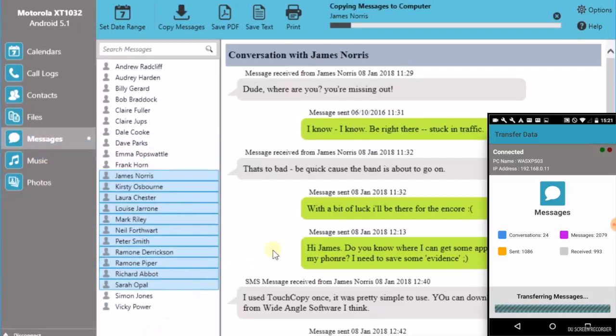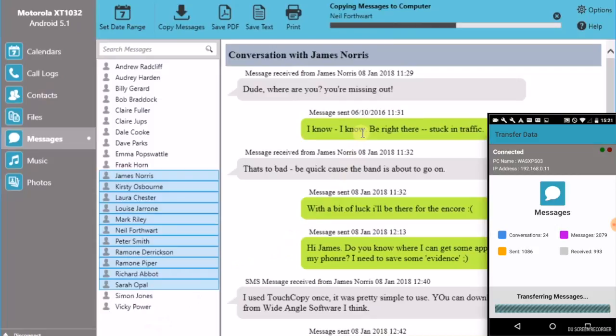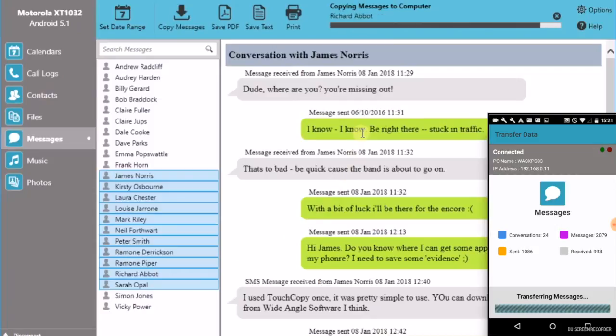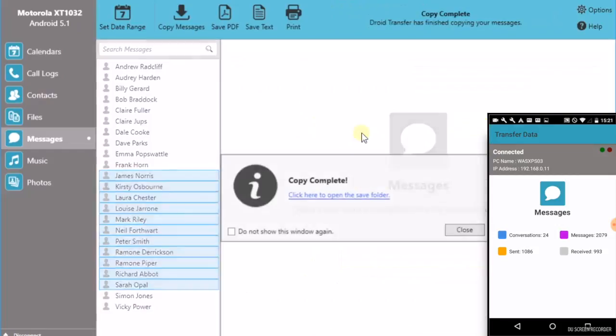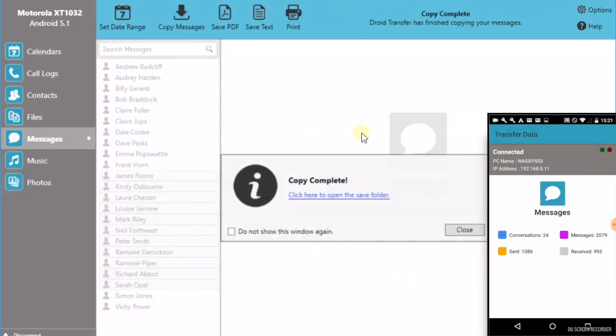So now we can see Droid Transfer is going through each of those conversations and saving them to your PC as PDF files. And that's finished.